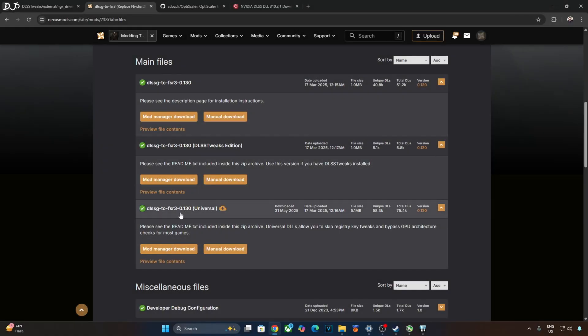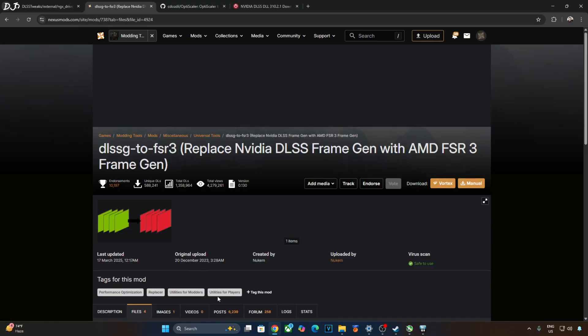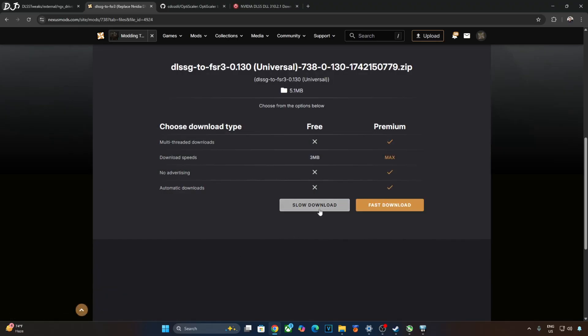I will be using build 0.130 universal version of Nukem 9's mod. The mod can be downloaded for free from Nexus Mods website. Just need to have a free Nexus Mods account in order to download any stuff from here. Click on manual download under universal. Click on slow download. The download will start.